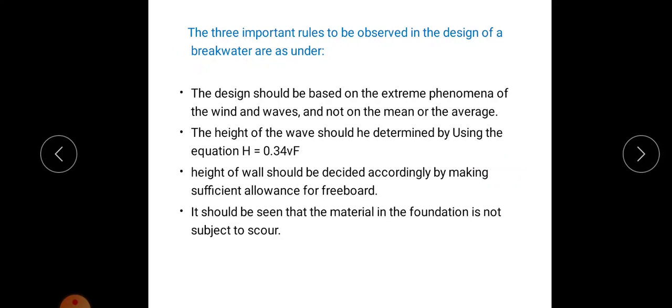The important rules to be observed in the design of a breakwater are as follows. First, the design should be based on the extreme phenomena of wind and wave, and not on the mean or average. For example, we should not take the mean or average velocity — we have to take the maximum velocity. In any case, for any parameter considered in the design, we must consider the extreme cases and not the mean or average.